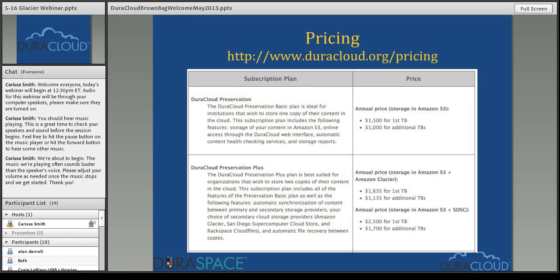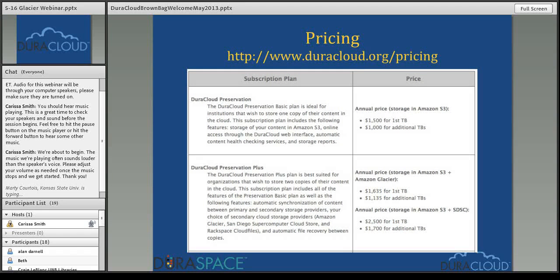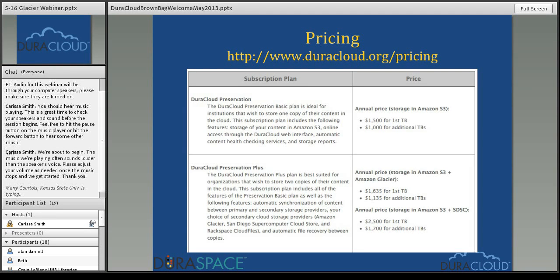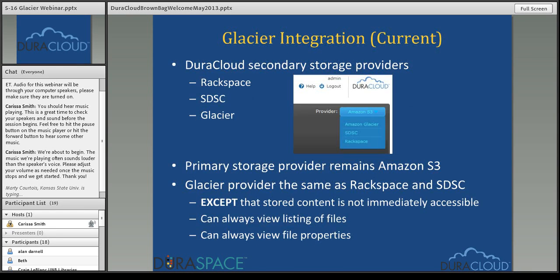For more information about pricing, visit the DuraCloud pricing page. The DuraCloud Preservation Plus and Enterprise Plus plans now have the Amazon Glacier option available as a secondary cloud store. SDSC and Rackspace Cloud Files are still available. The price is $135 per terabyte per year for Amazon Glacier storage. In comparison, SDSC storage runs around $700 per terabyte per year, so there is quite a cost savings to store a secondary copy in Amazon Glacier.